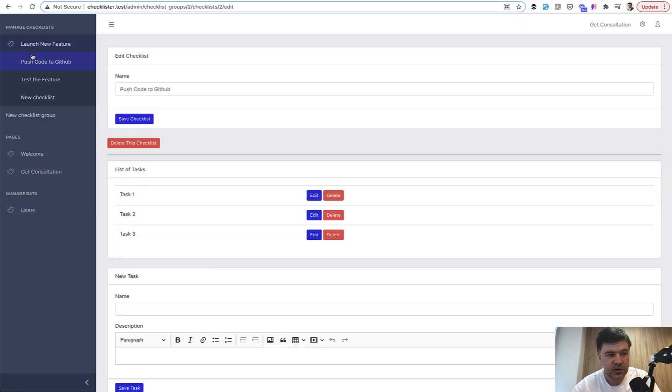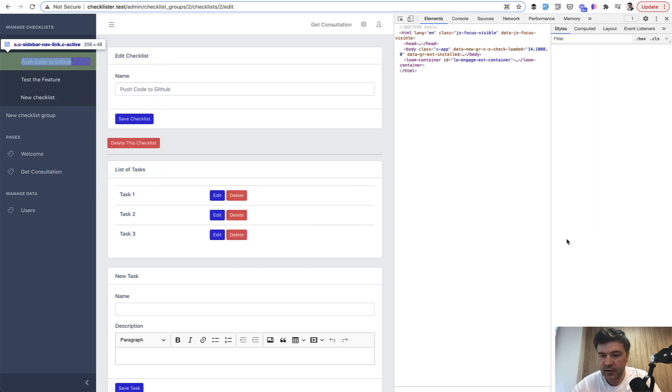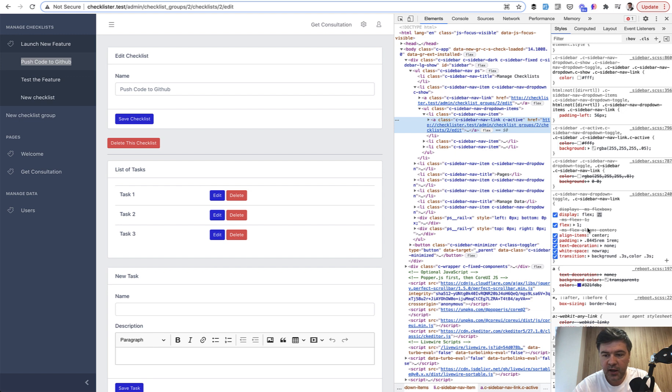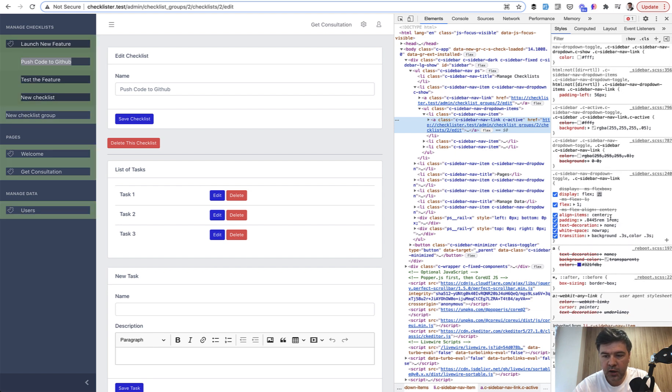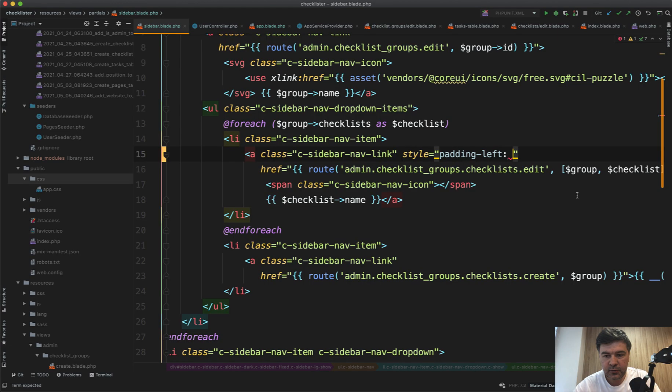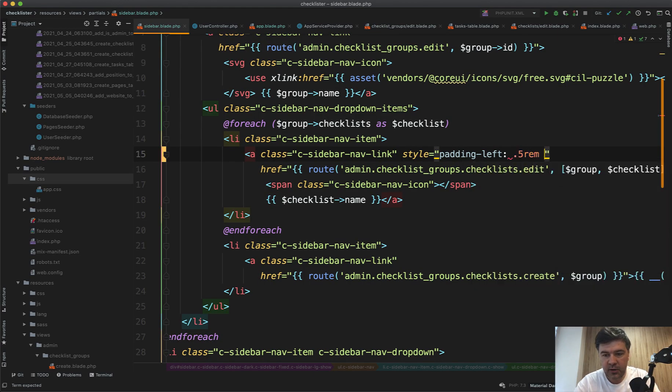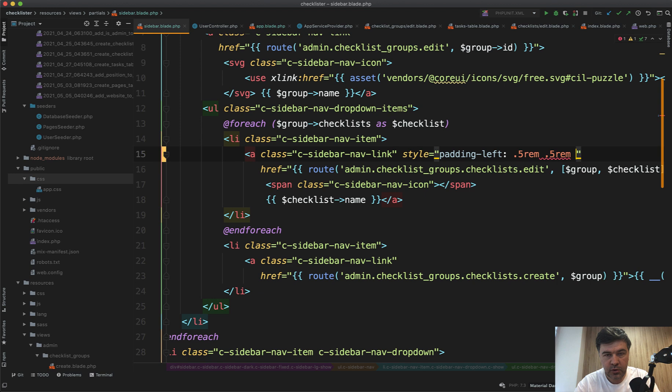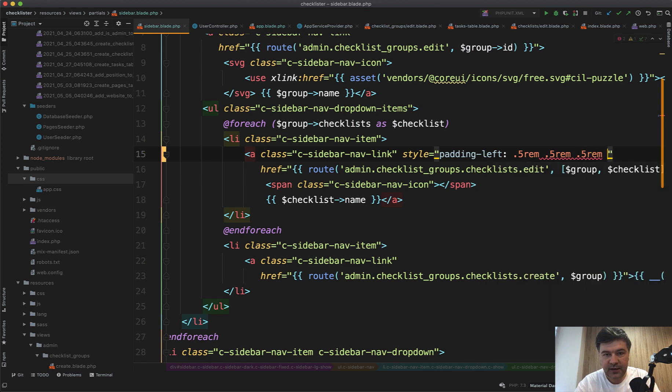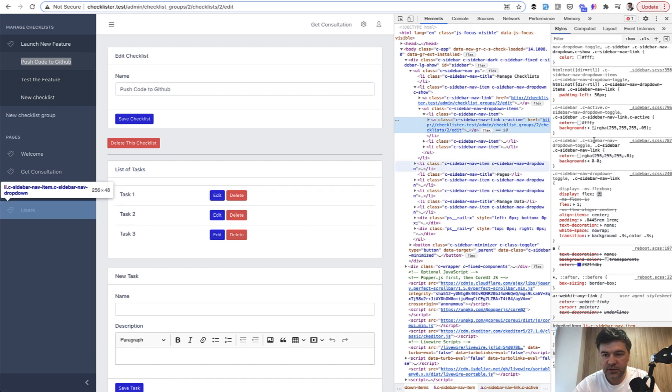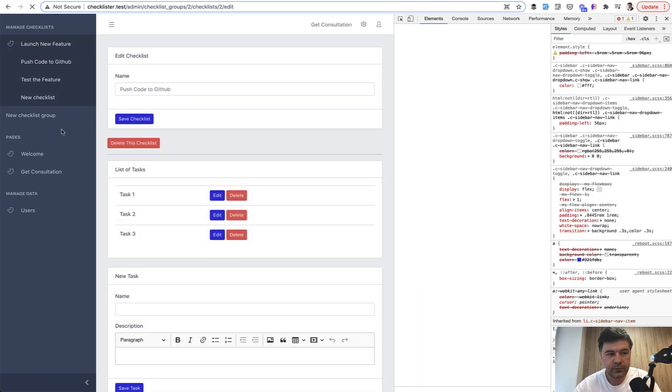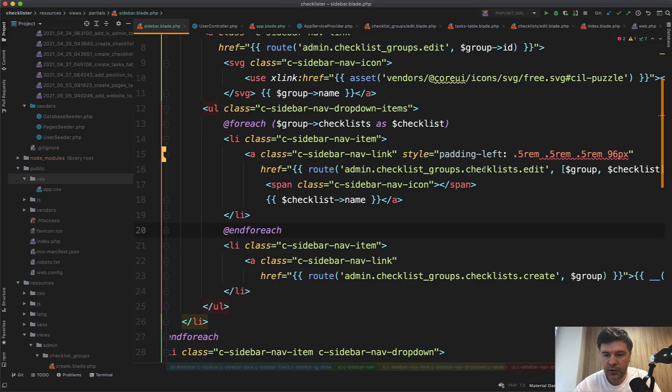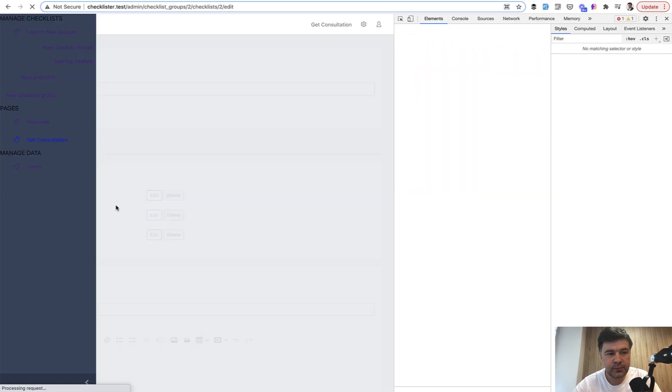Style padding left should be higher than original. Let's inspect that link—it has padding left from one style and then padding 0.84 and 1 rem from another. So let's make it 0.5 rem, 0.5 rem, also bottom 0.5 rem, and left bigger—96 pixels instead of 56.